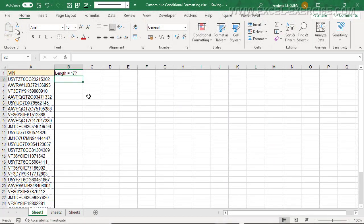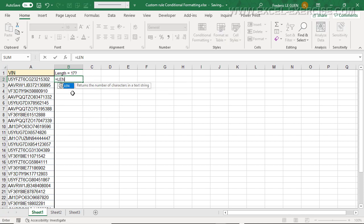Let's start with this simple example. Here I have a list of VINs — vehicle identification numbers — and the length of a VIN is absolutely 17 characters. So my rule will be to test if each cell has exactly 17 characters, and how I do that? Very simply with the function LEN.